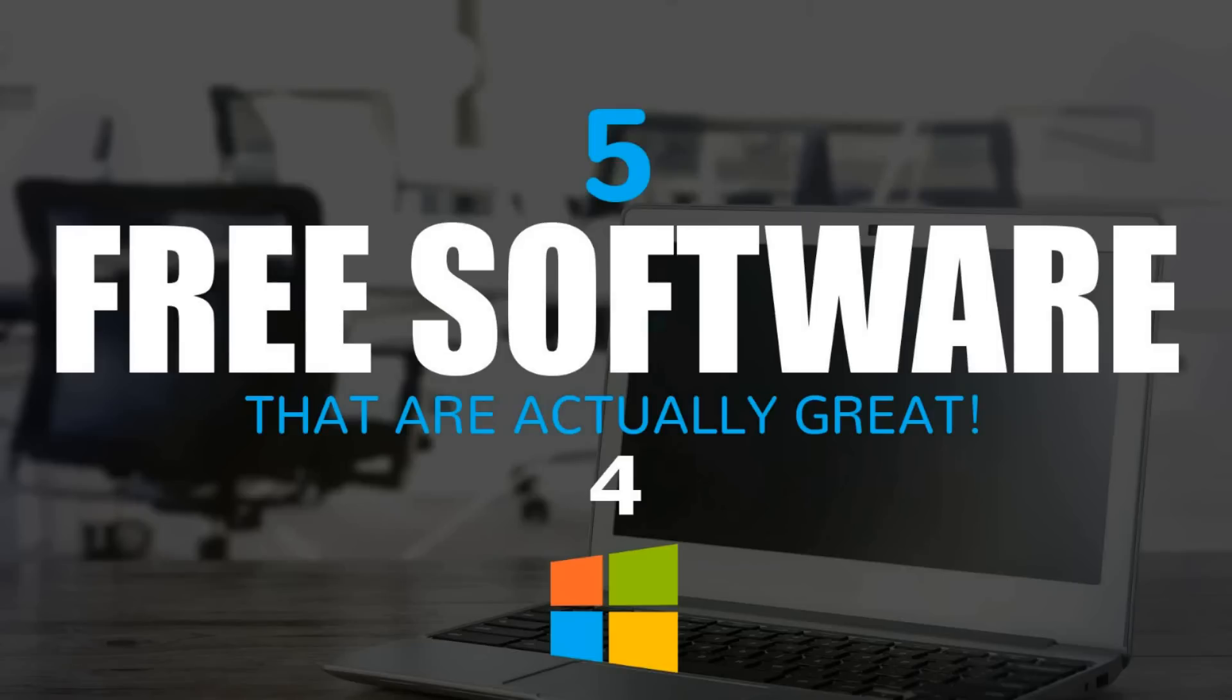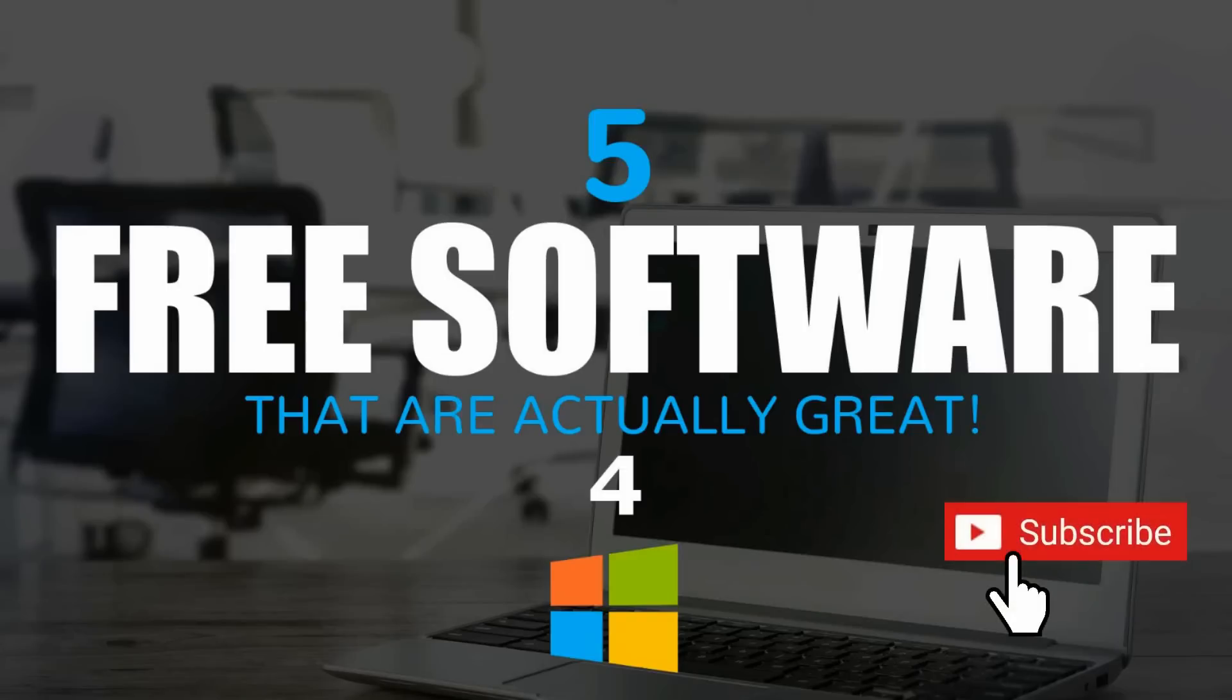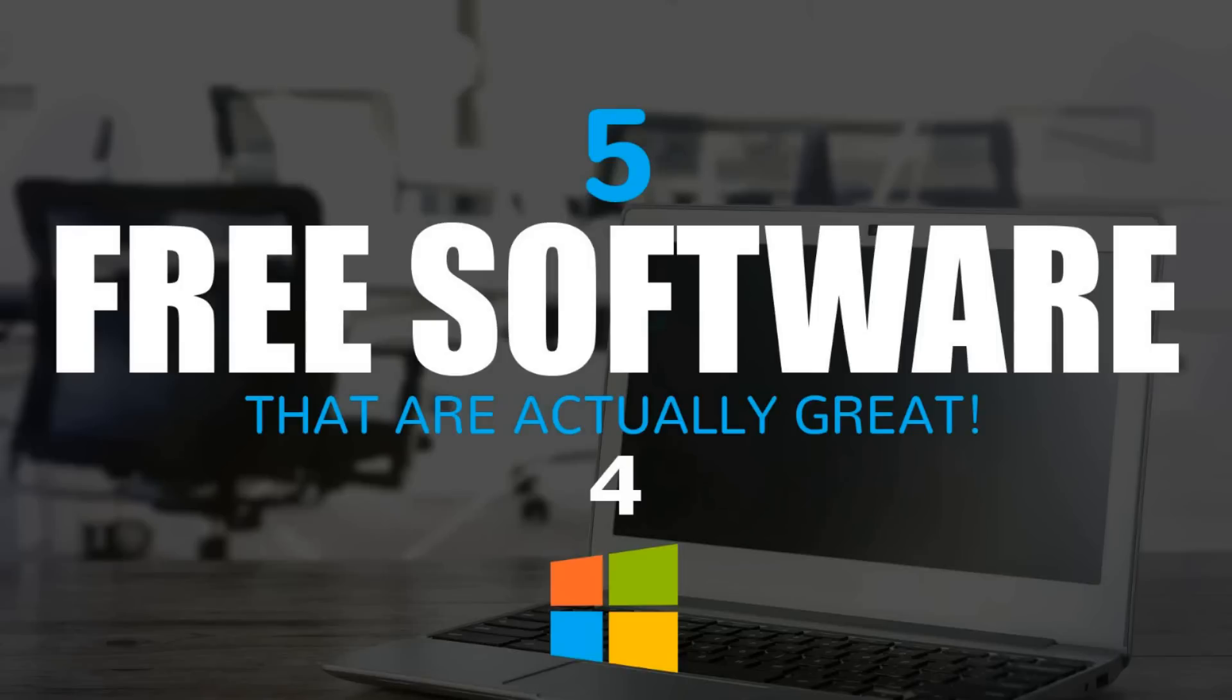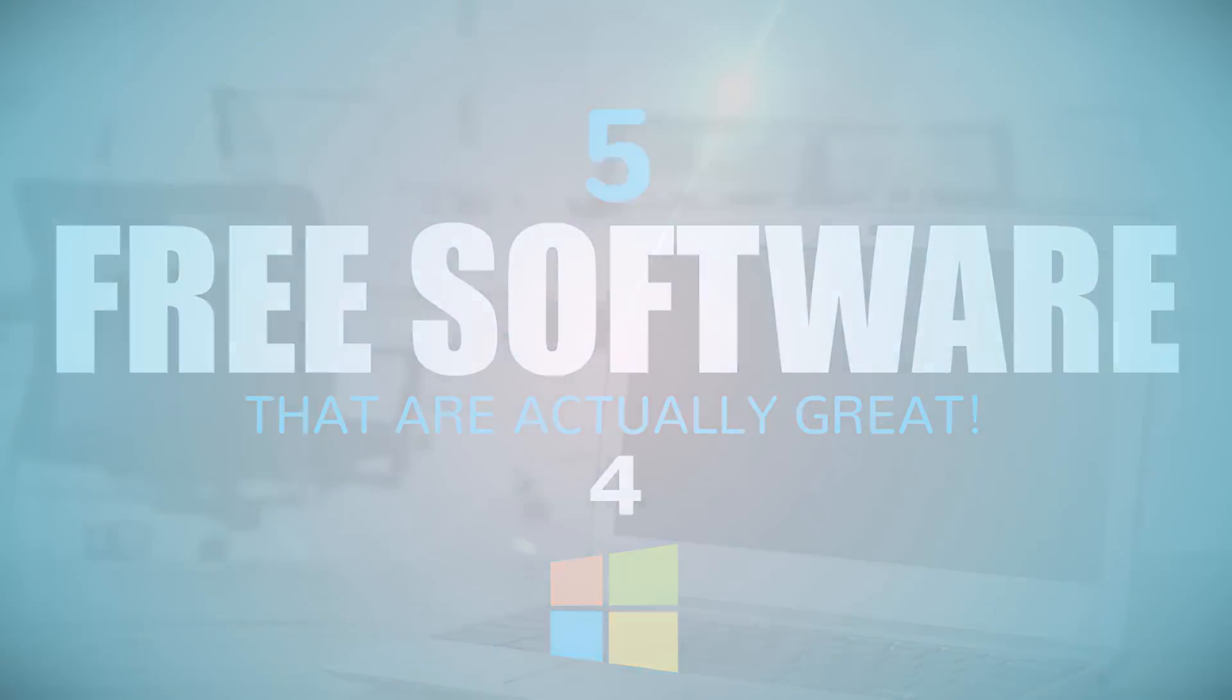The programs covered in this video can help to increase productivity, security, and can help to make your computer run better. As always, these powerful free-of-cost programs don't have any viruses or malware and are well-trusted. Coming up next on Tech Gumbo.